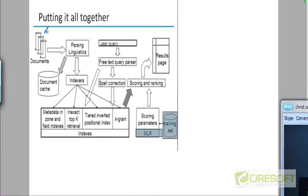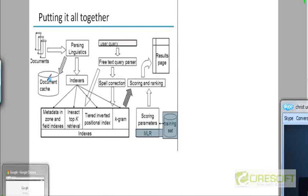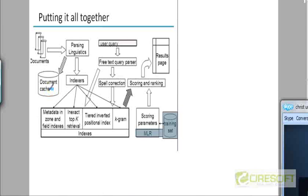When you see a list of documents in, when you do a Google search for example, along with the results Google also shows you some brief snippets from the document containing the query terms. How do you generate those snippets? That is where the document cache comes in useful. And we'll see how that is done in the next chapter.